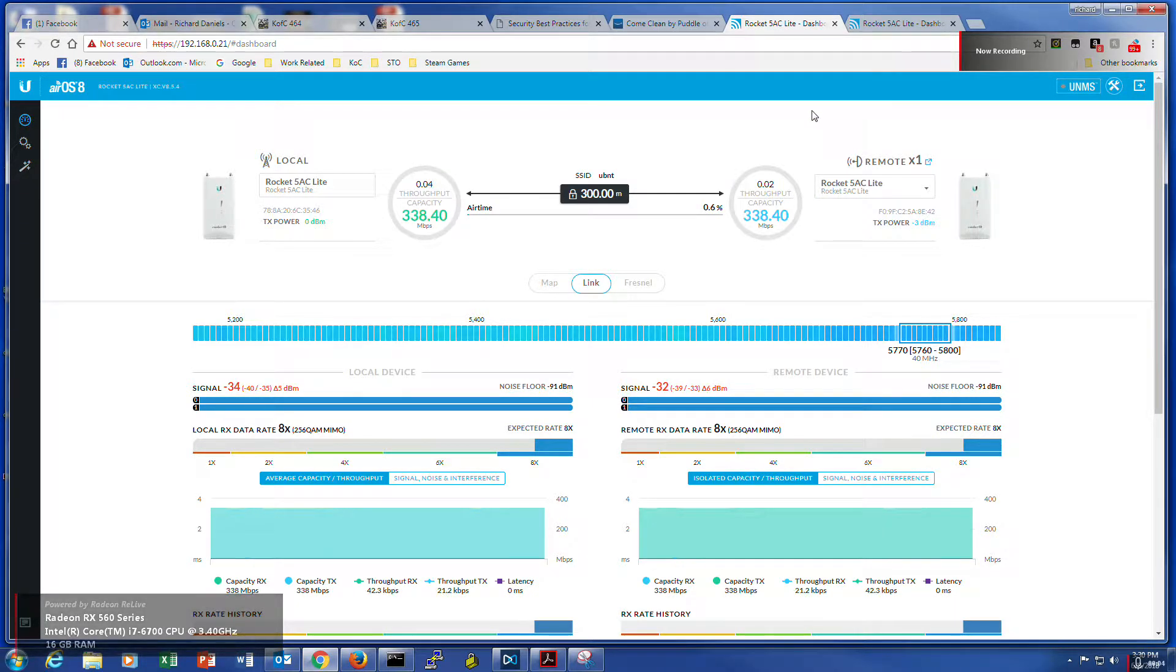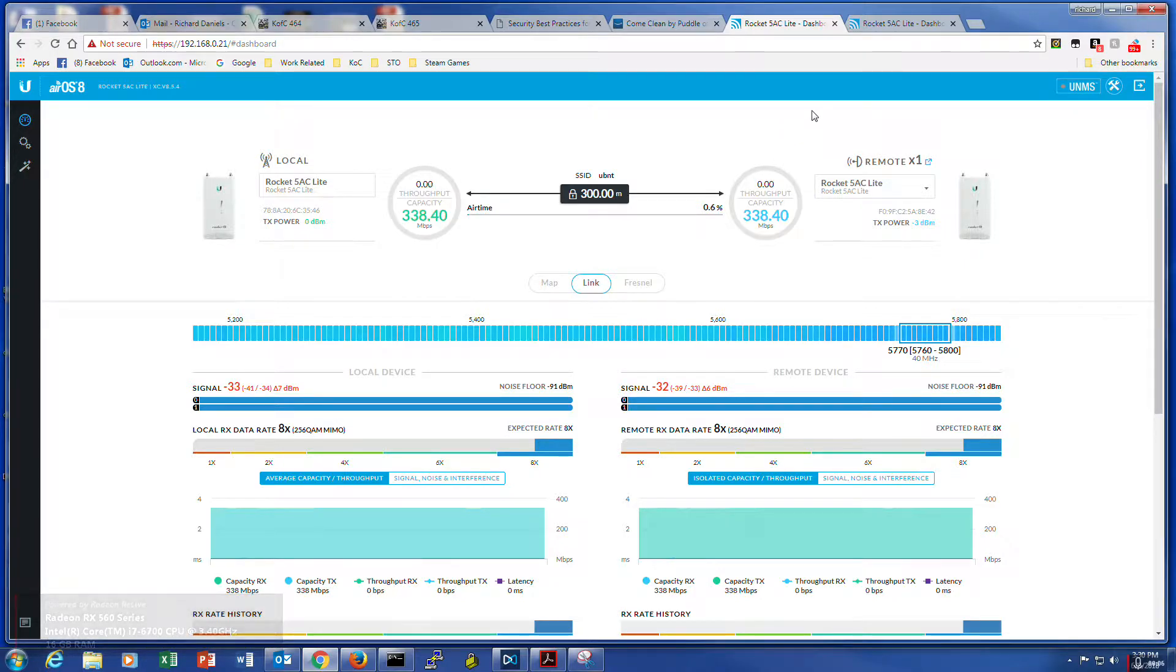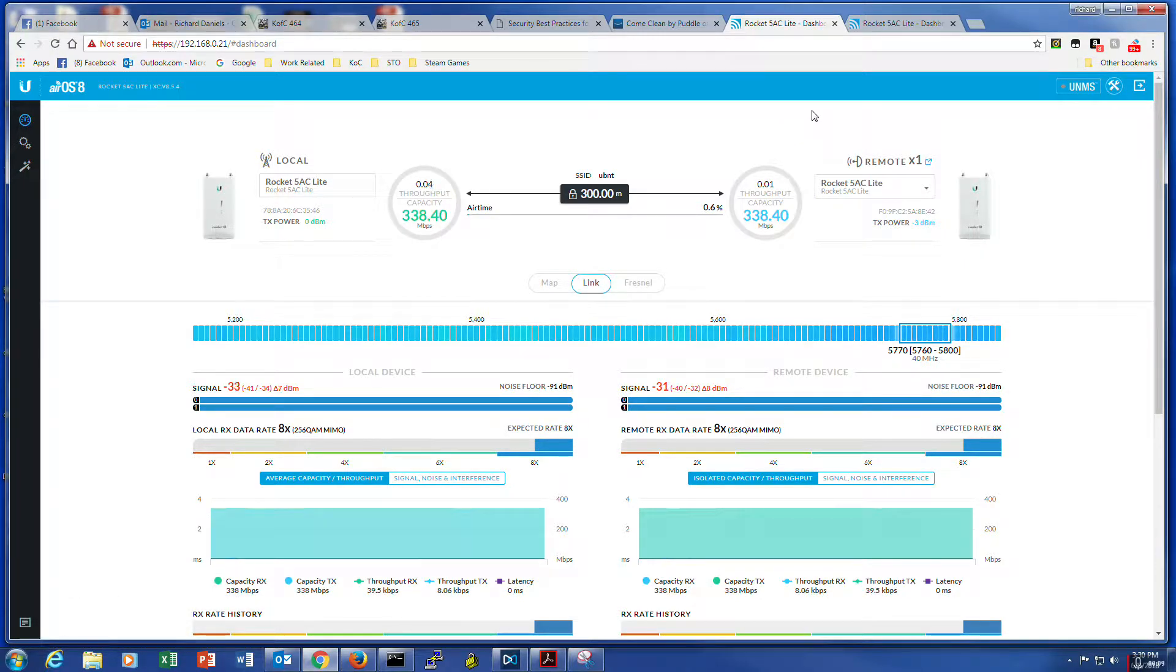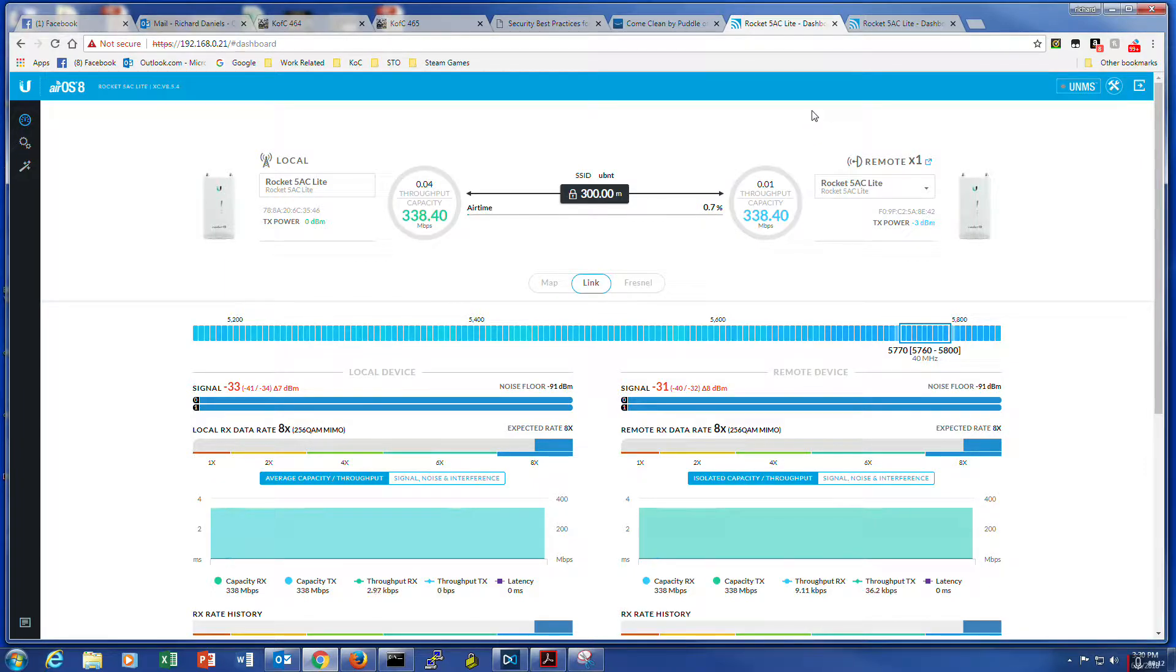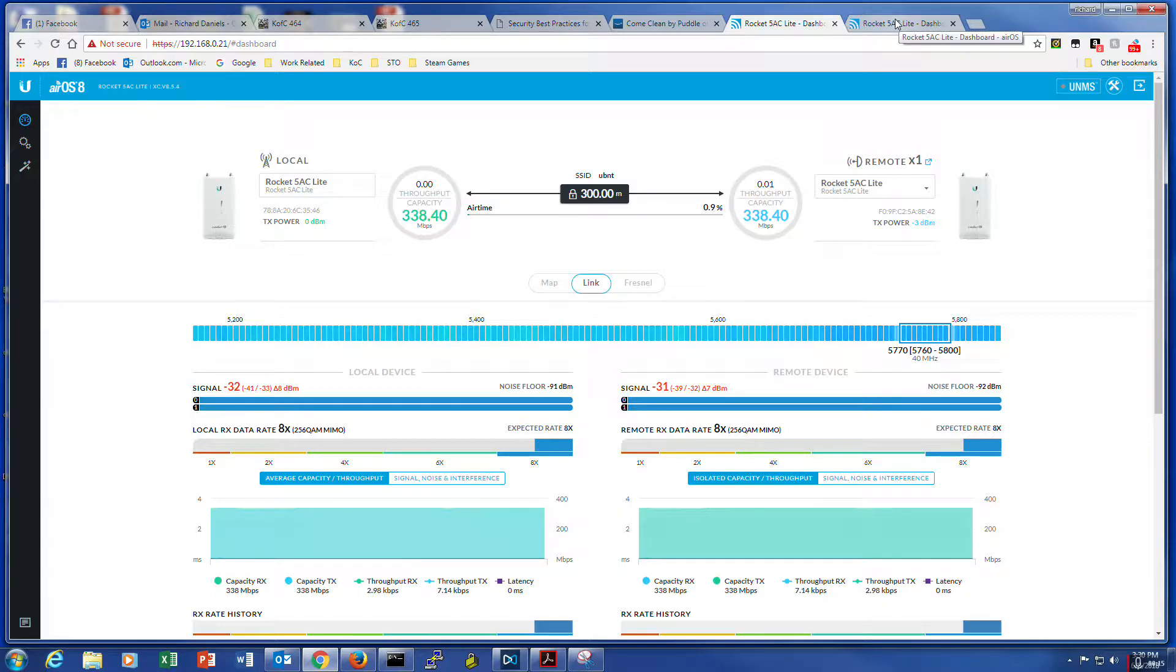All right, this is the second video setting up the Rocket 5 AC light. Had a little discovery issue yesterday trying to get one unit to talk to the other.